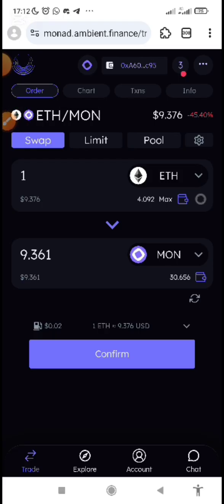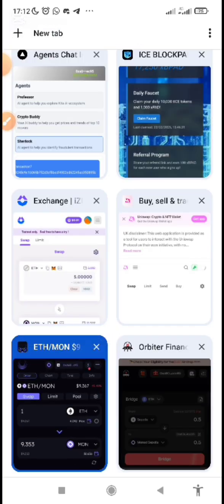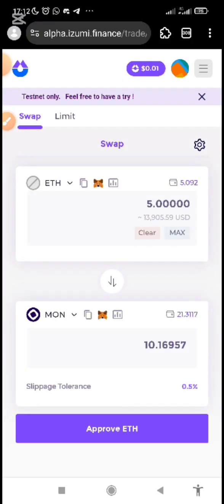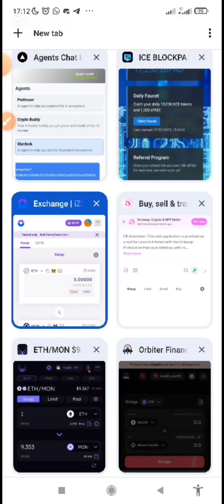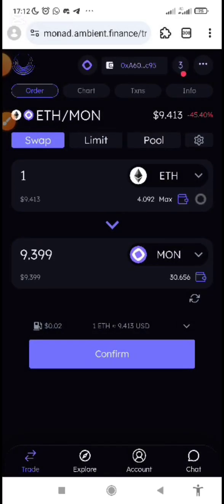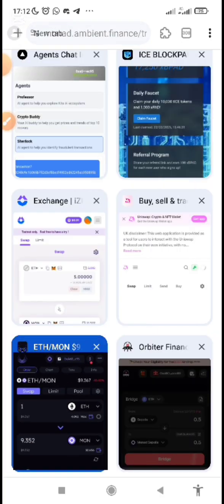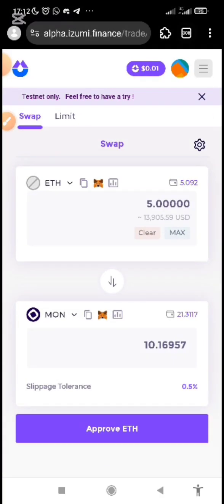If you find this video helpful and have any further questions, drop them in the comment section and make sure you join my Telegram community. Out of these two platforms, which do you prefer — alpha.izumi.finance or monad.ambient.finance? Drop your comment below. For me, I prefer monad.ambient.finance — their rate is better than iZumi's.